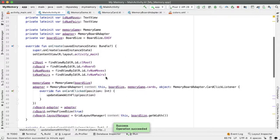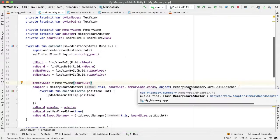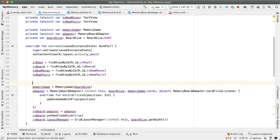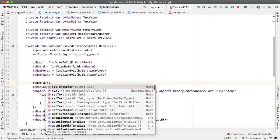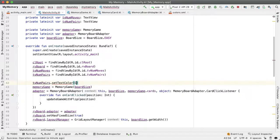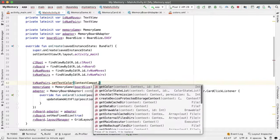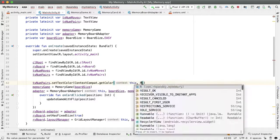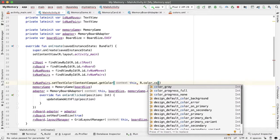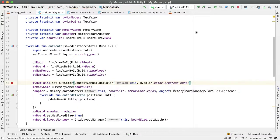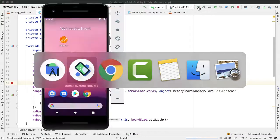Inside of the on create method, after we've defined TV num pairs, let's set the text color of that text view to initially be the color representing no progress color progress none, which is a red color.